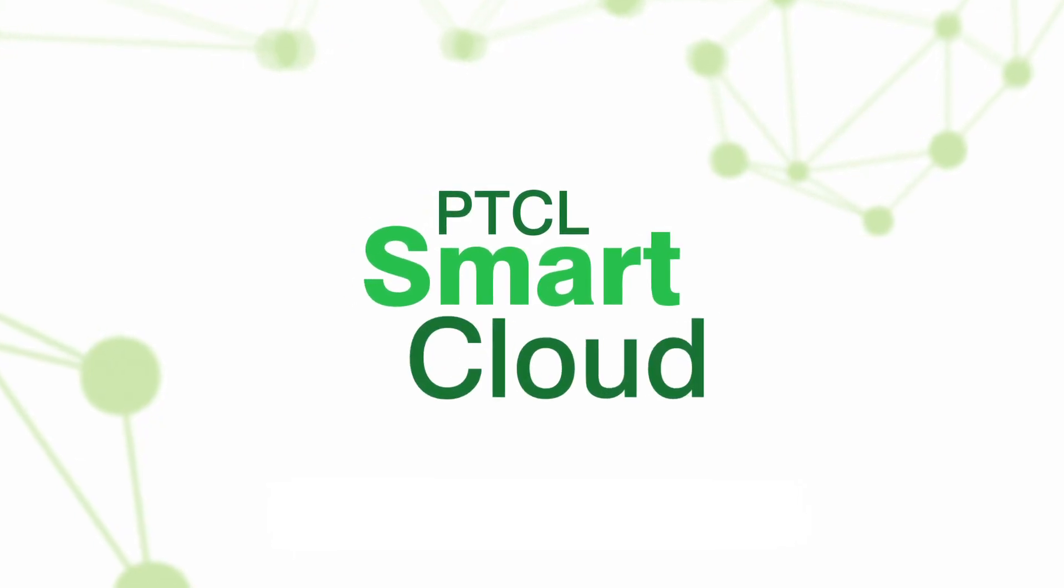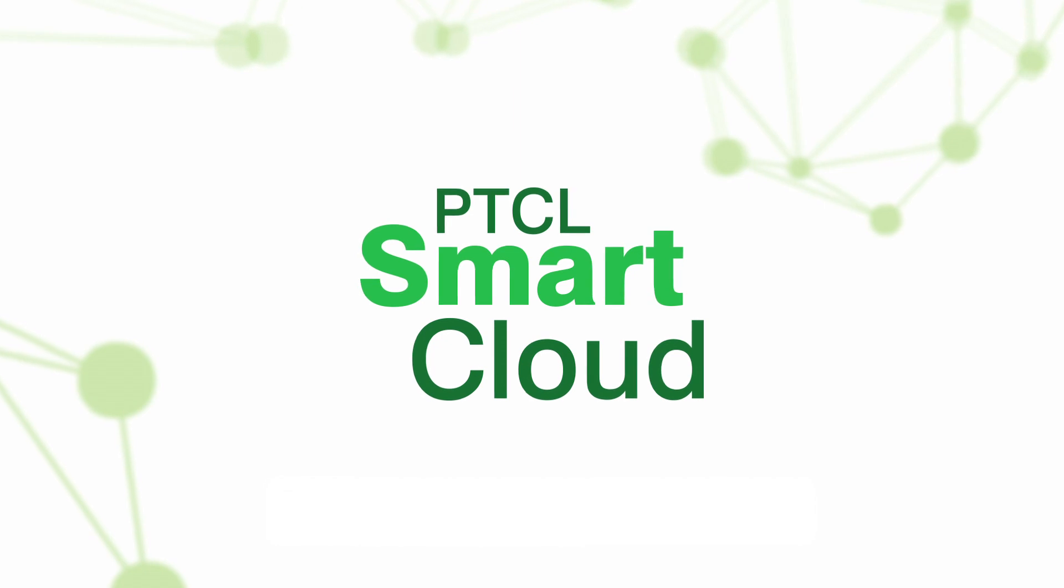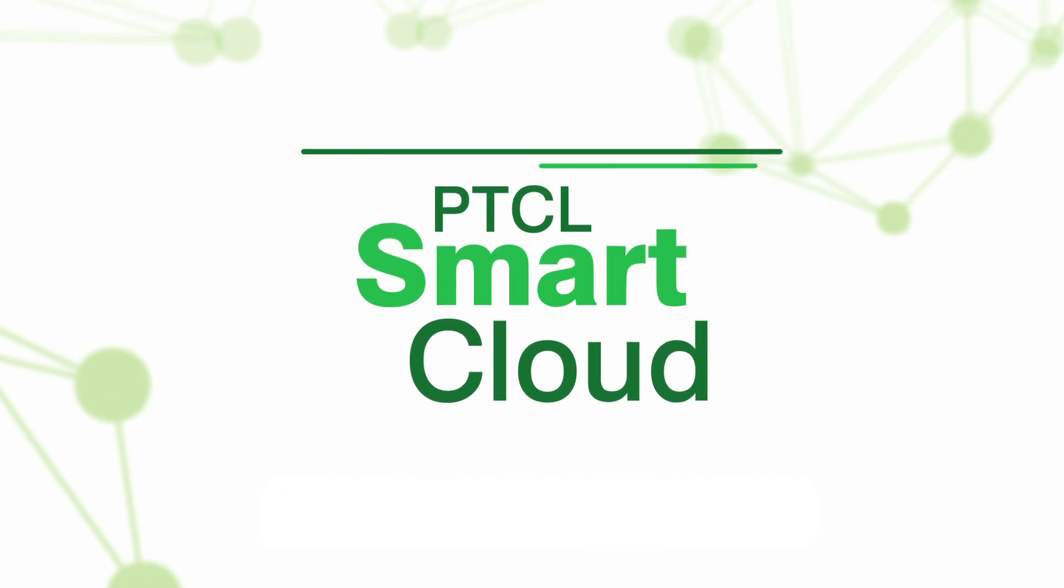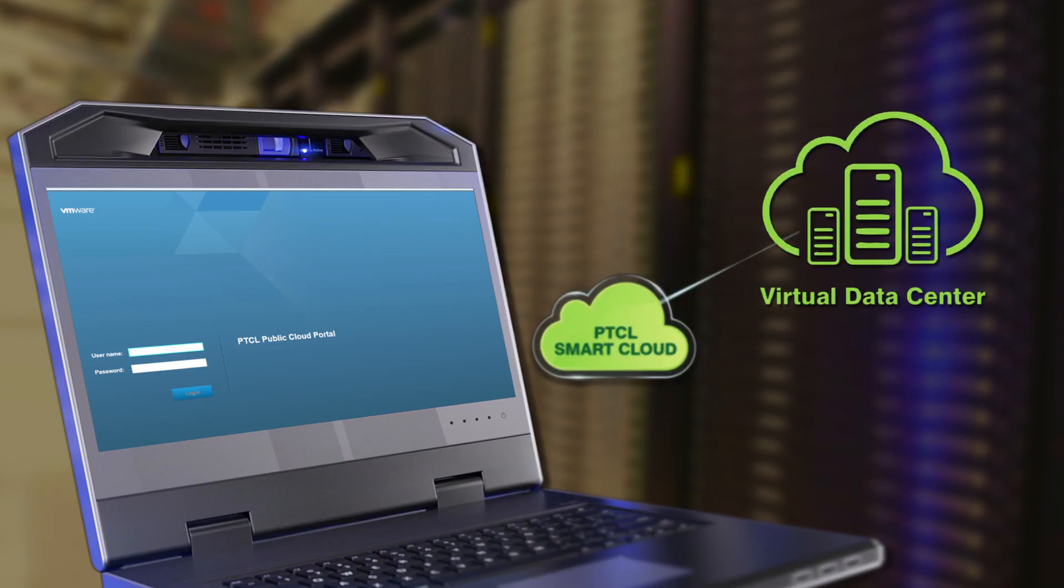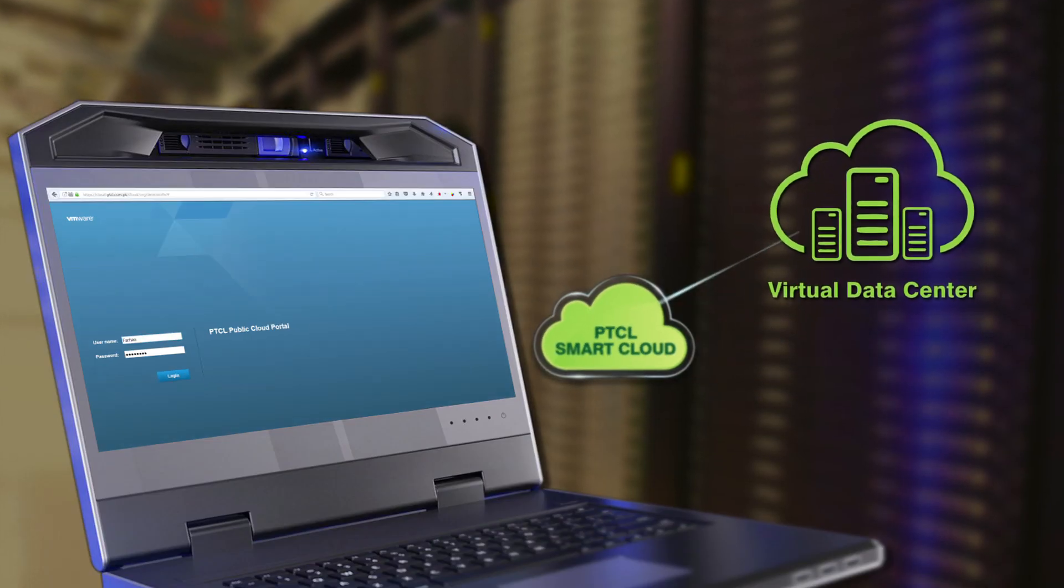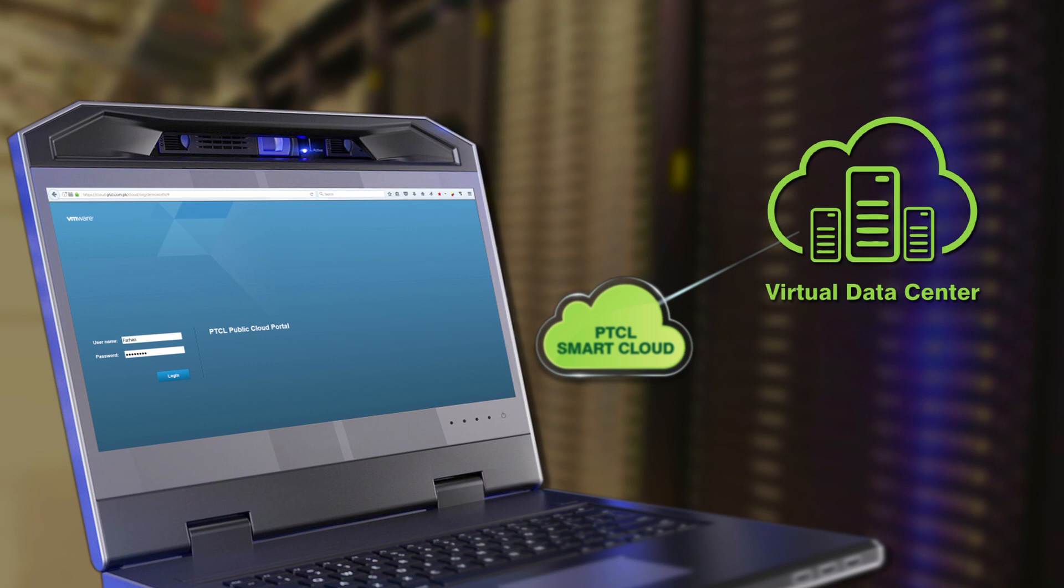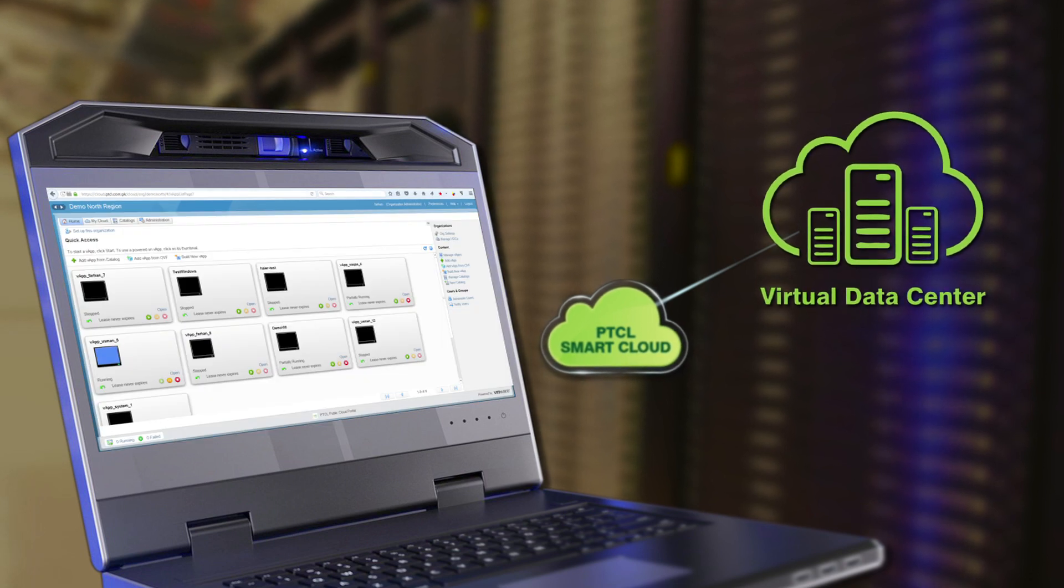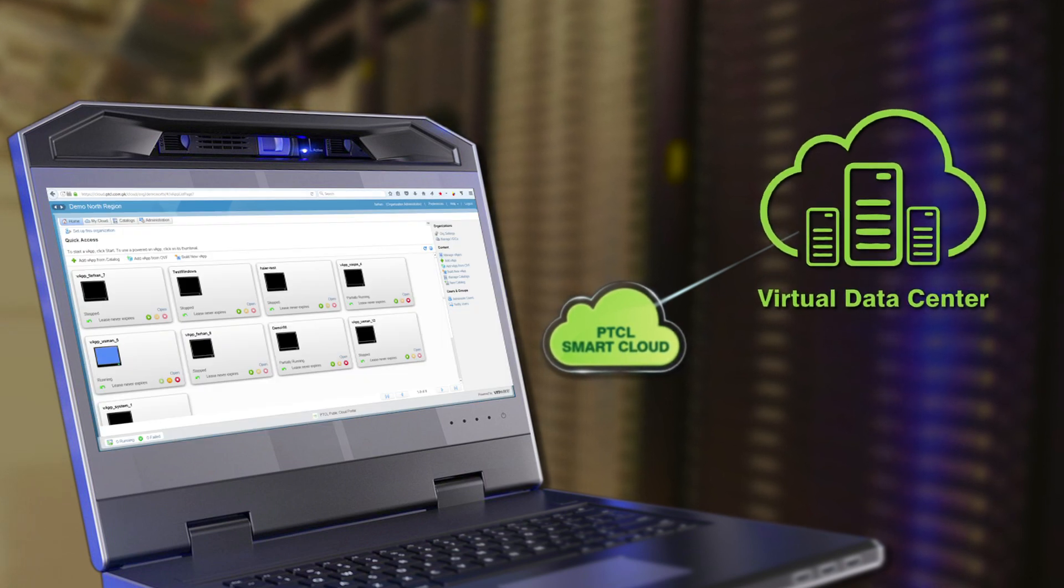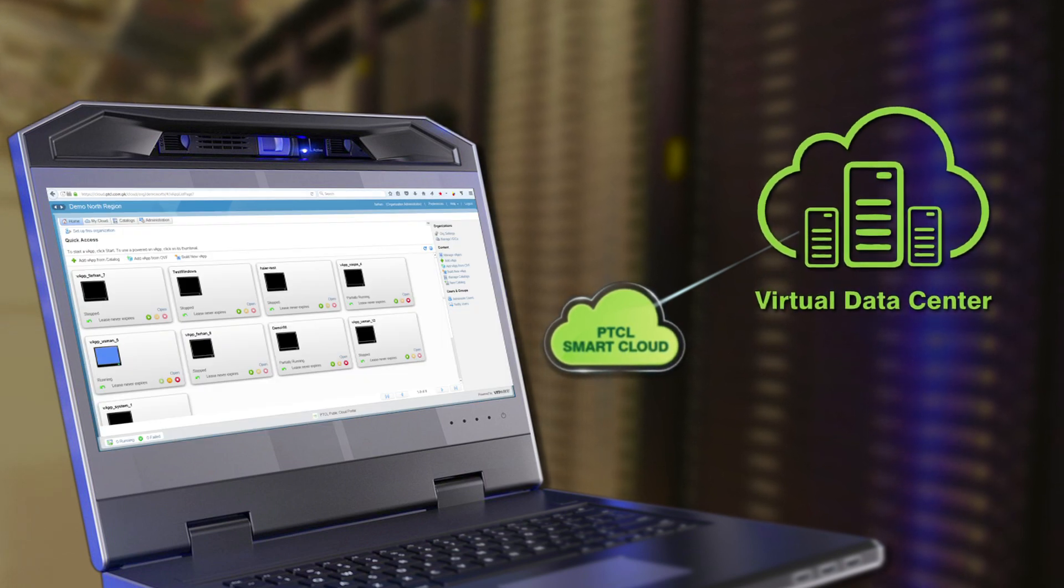PTCL Smart Cloud now puts you in the driving seat, introducing Virtual Data Center, a premium service which empowers you to take full control of your resources.